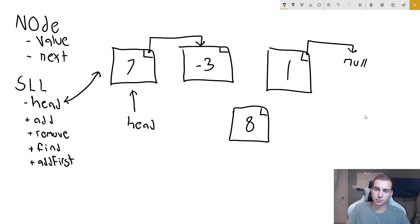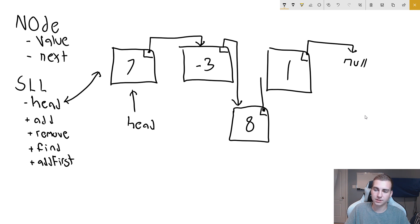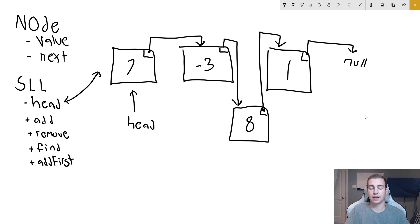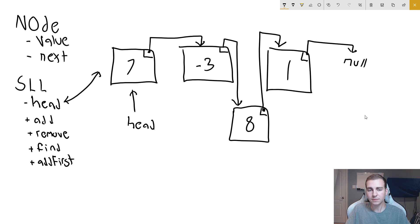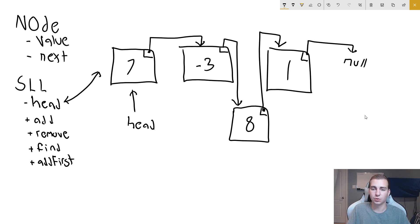So I'll change this pointer so it goes down to eight, and then eight now is going to point to one. That is the new order of our list. If we want to insert more things, it's as easy as changing the pointers. These pointers are just pointing to these nodes, and these nodes are little objects that have the value and have next.